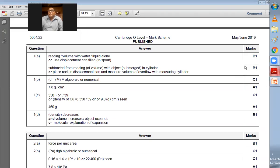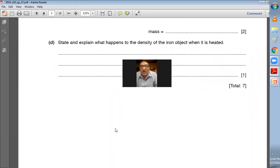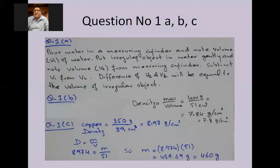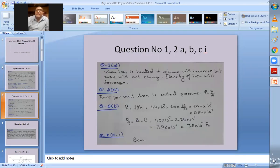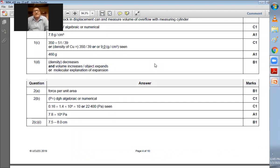The next part asks: state and explain what happens to the density of the iron object when it is heated. When you heat the iron, the mass will not change but the volume will increase. Since density equals mass divided by volume, if mass stays the same and volume increases, the density will decrease. The marking scheme says density decreases because volume increases — the object expands. Our answer is correct. We are done with question 1.